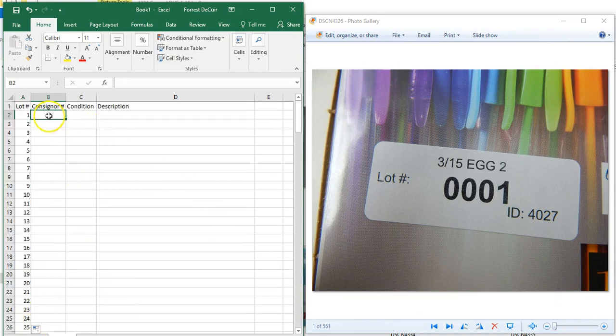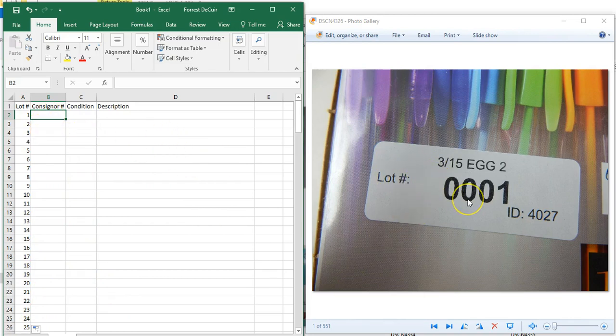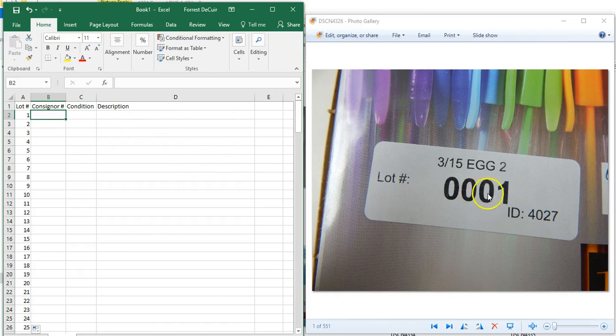In order to get your description you're just going to go off your photos. Pay attention to your lot stickers as you're going through your photos. They're generally in order, sometimes they get a little out of order, so always make sure you're paying attention.